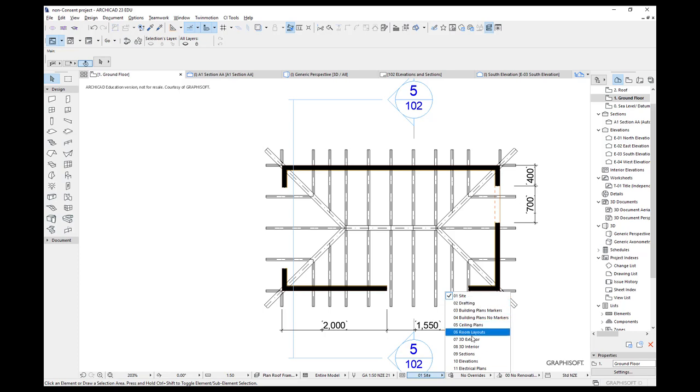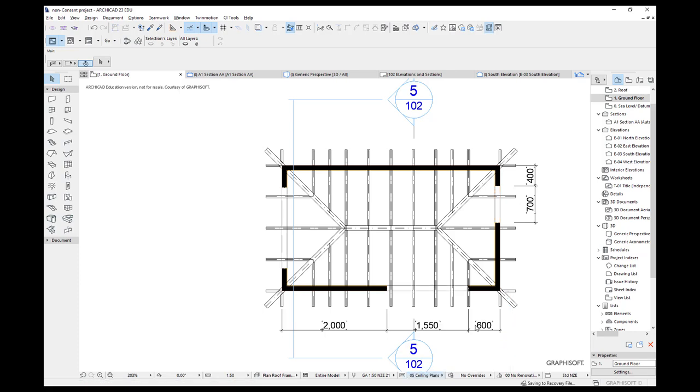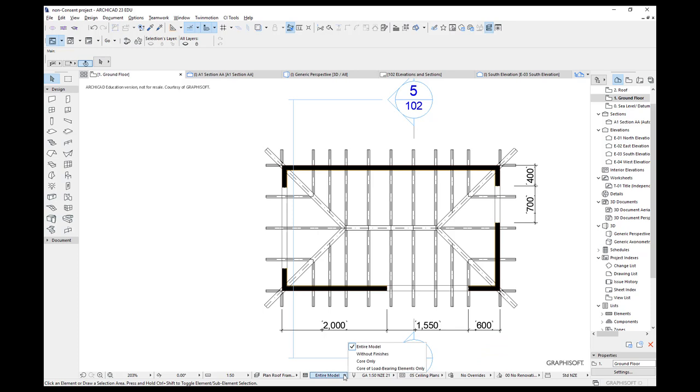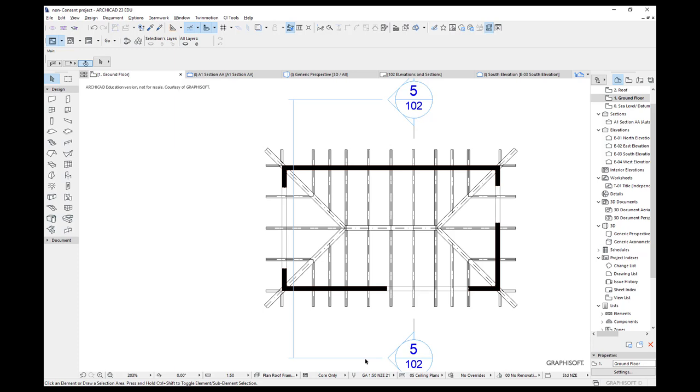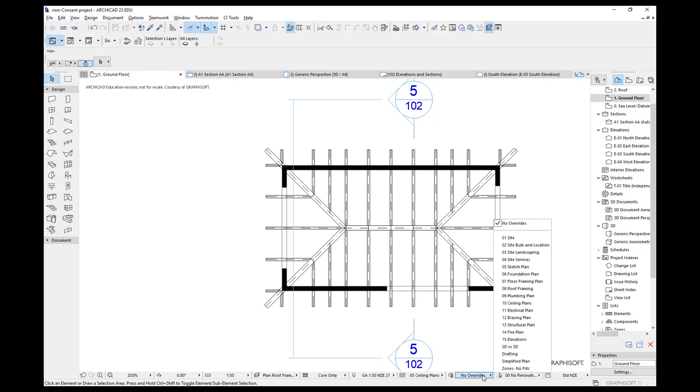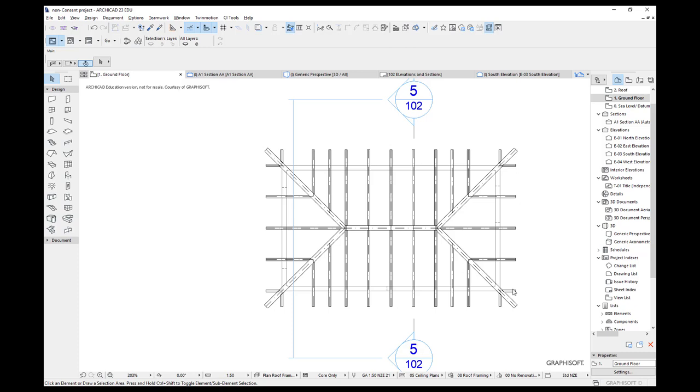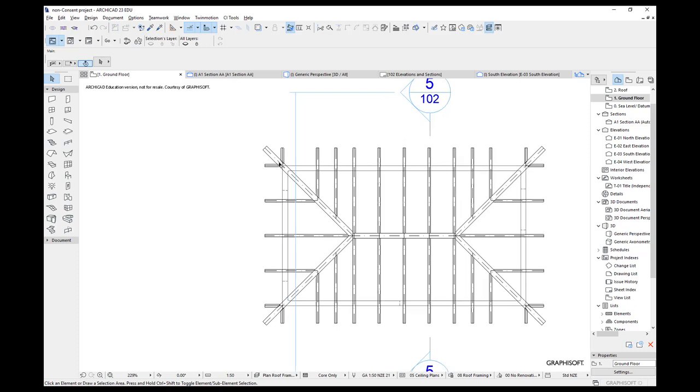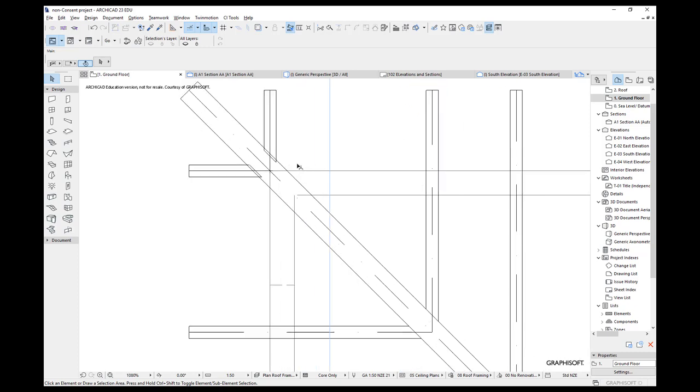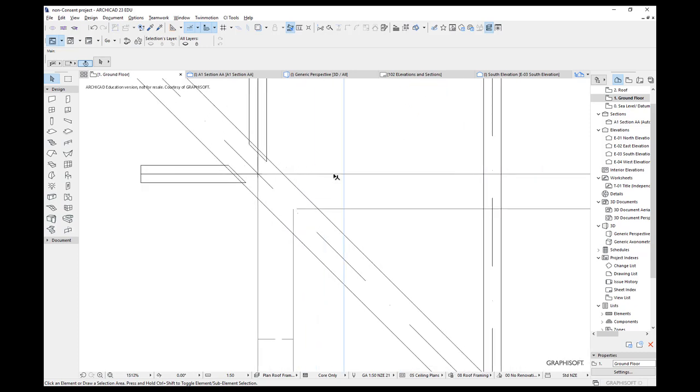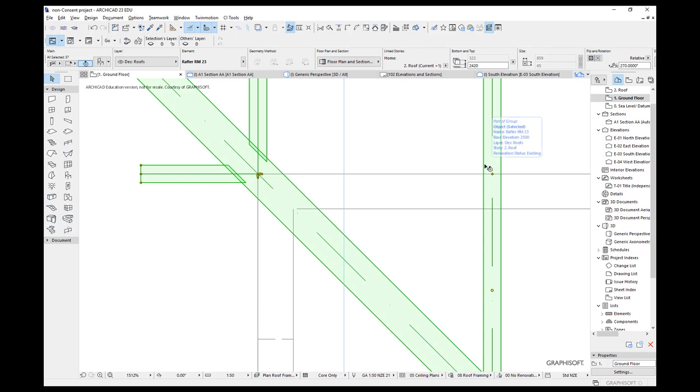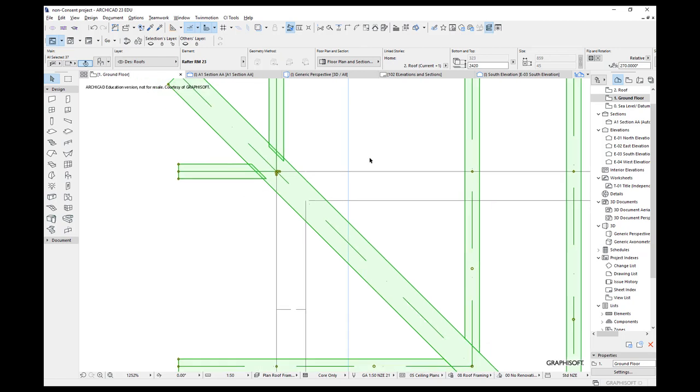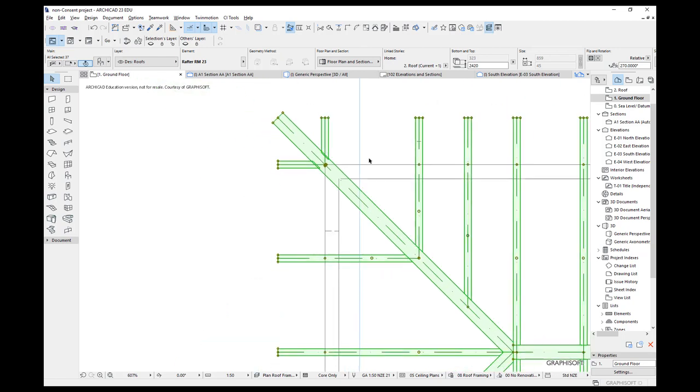I'm going to try ceiling plans and see if that gives me something like I want. Here we've got the entire model. Let's try without finishes. Let's try core only. And here we've got our overrides, our graphic overrides. And there is one already set up for roof framing. When we choose it, you notice that my walls go very thin. And we have the ability to control these. Now I've set these currently at pen number 21. So we'll have to have a look at those and see how they relate.